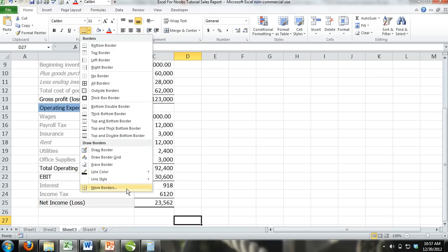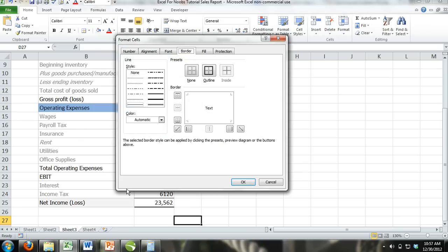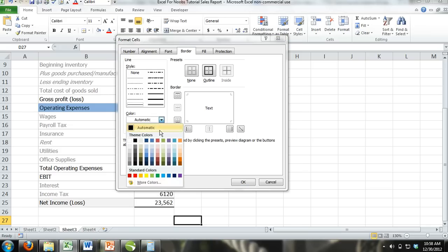If you click on this button, the Format Cells dialog box will appear with the Borders tab already selected. Here you have even more options to style your borders, such as changing the line color of the border and line styles.